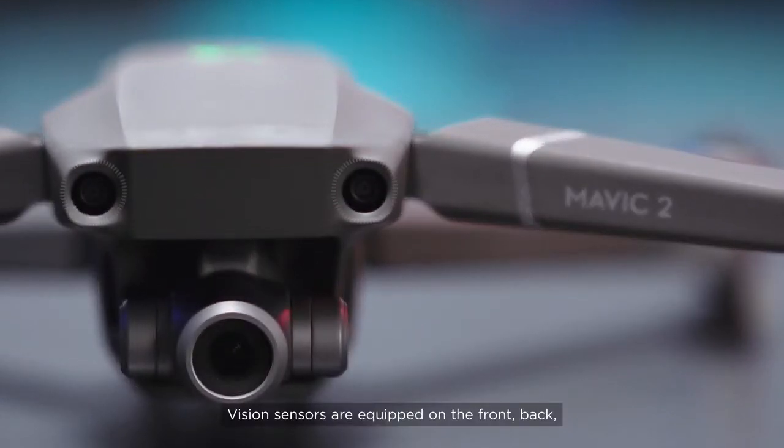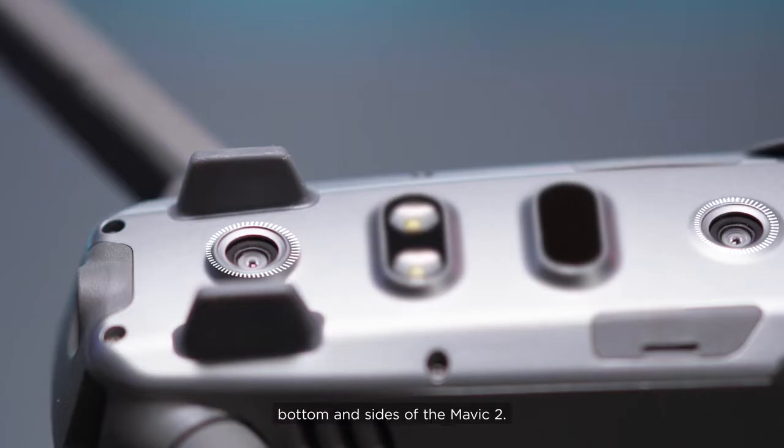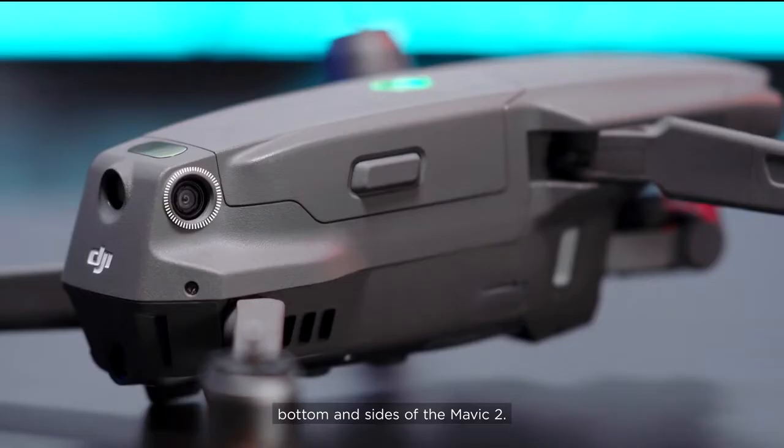Vision sensors are equipped on the front, back, bottom and sides of the Mavic 2.